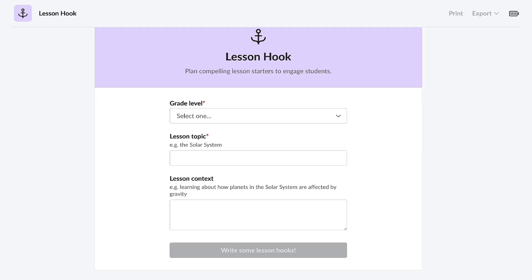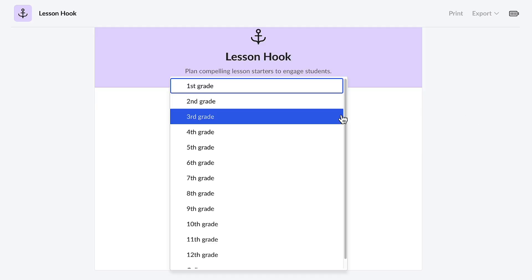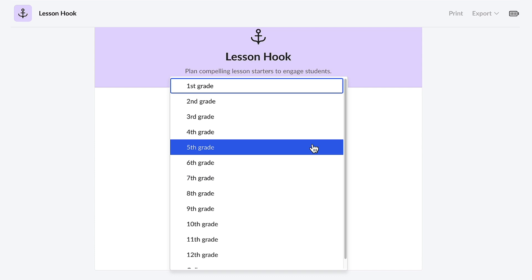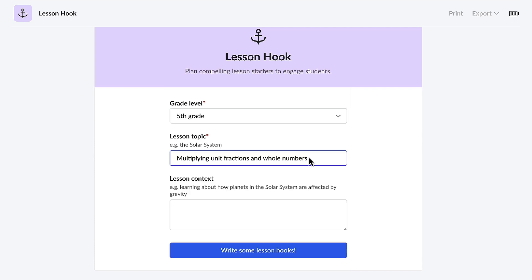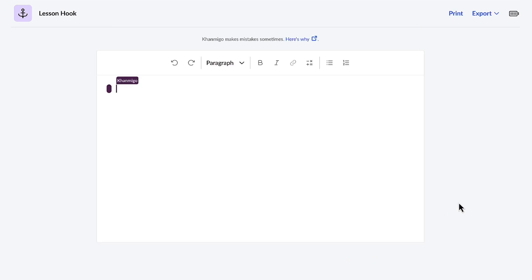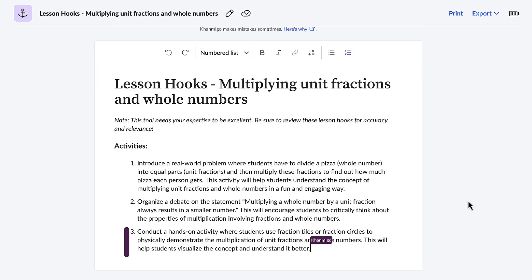Once the lesson hook feature is selected, I just have to let Conmigo know the grade level and the topic: multiplying unit fractions and whole numbers. Then, Conmigo will do the rest. And in a flash, Conmigo creates three lesson hooks that will be sure to get the students excited about this math lesson.